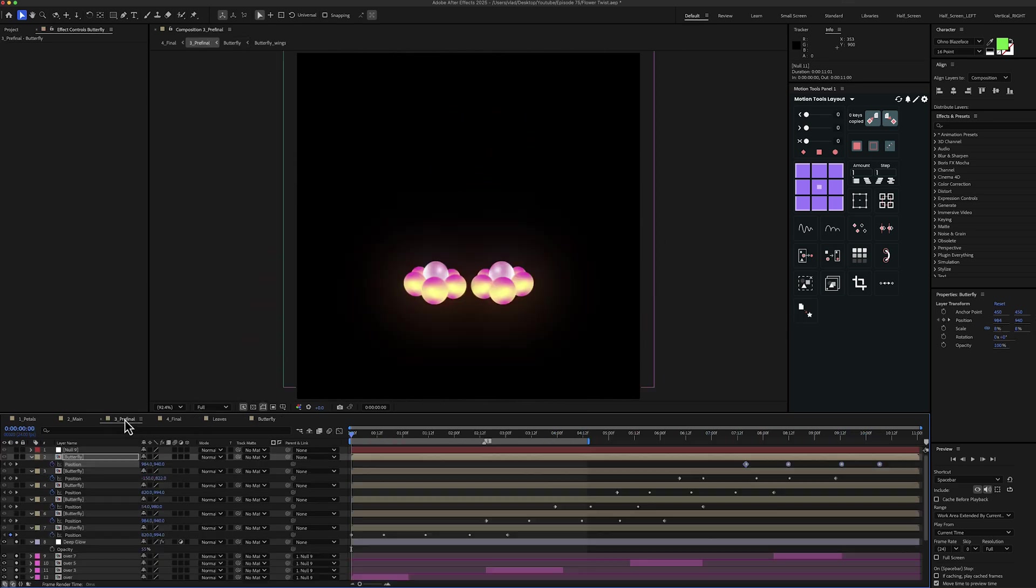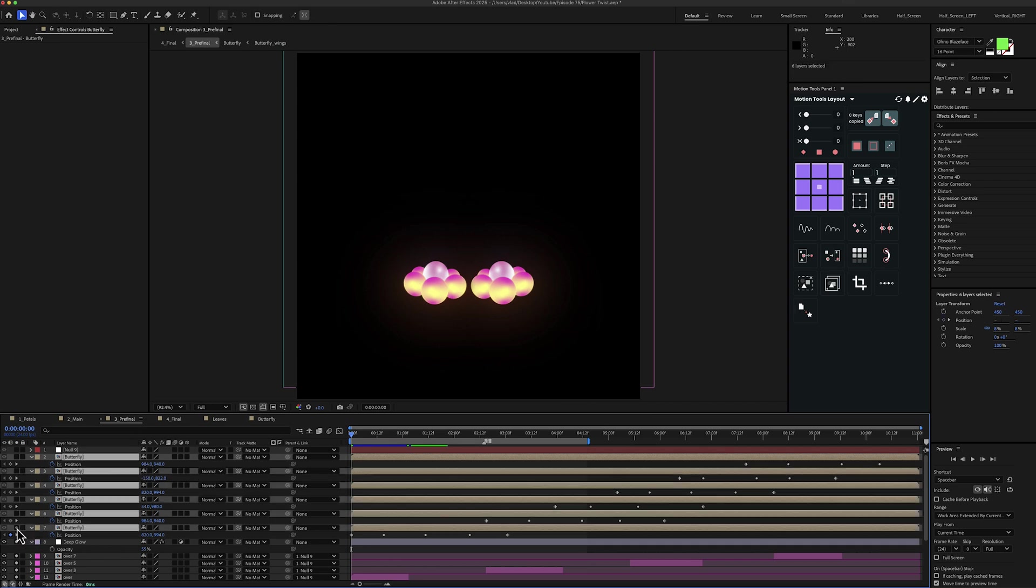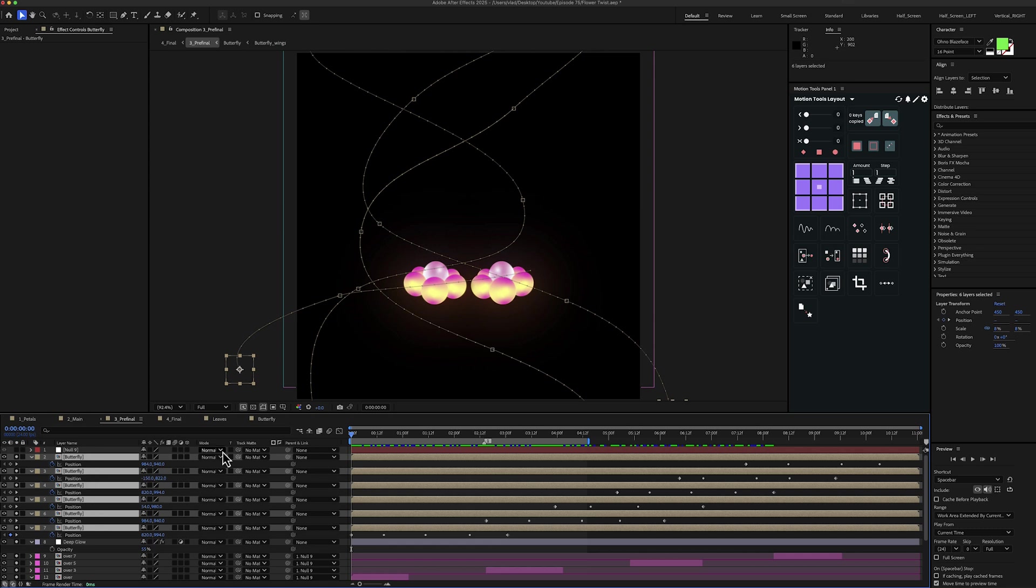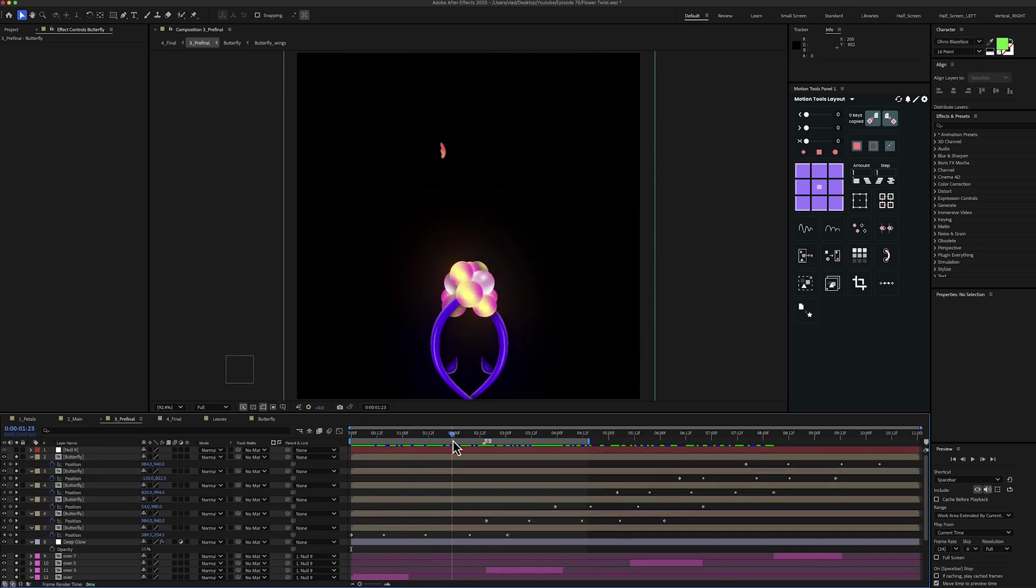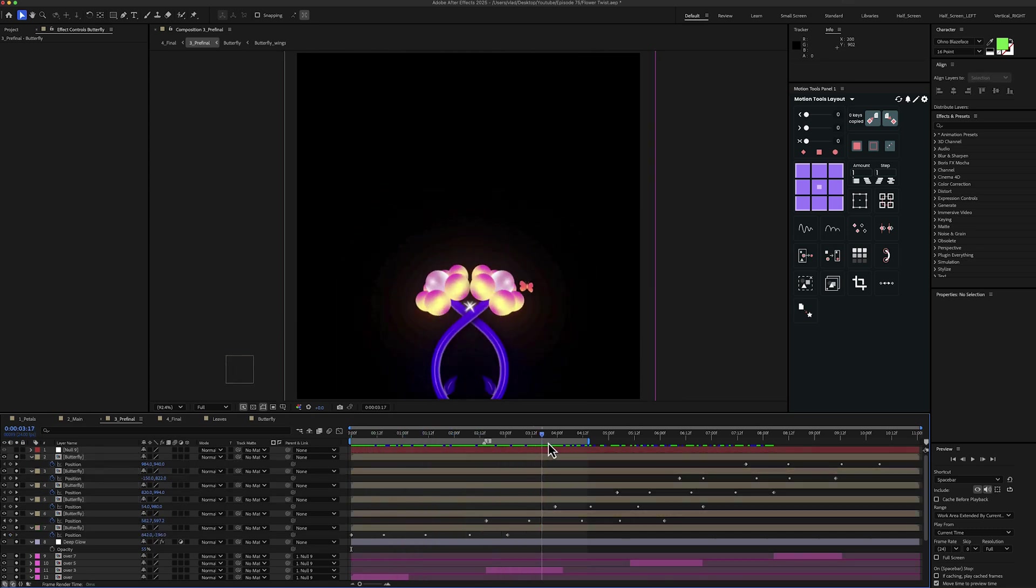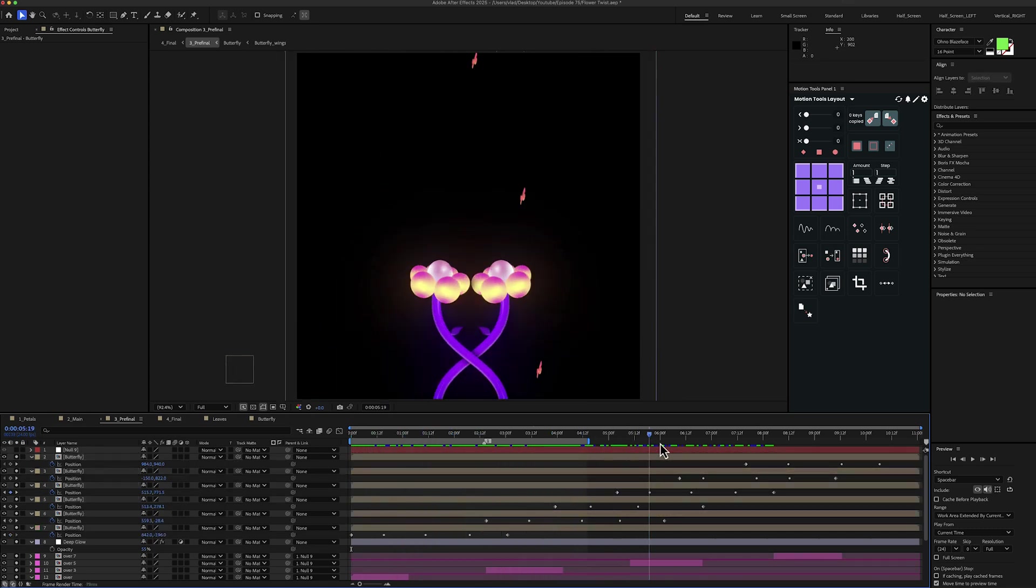Let's go back to the pre-final composition. And let's enable all these layers. And here I've animated the position for each of the butterfly. And now we have the butterflies in action.